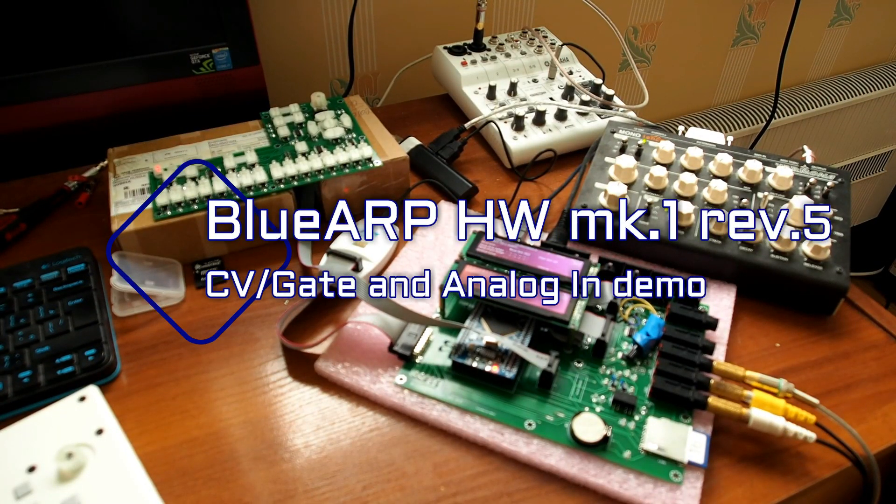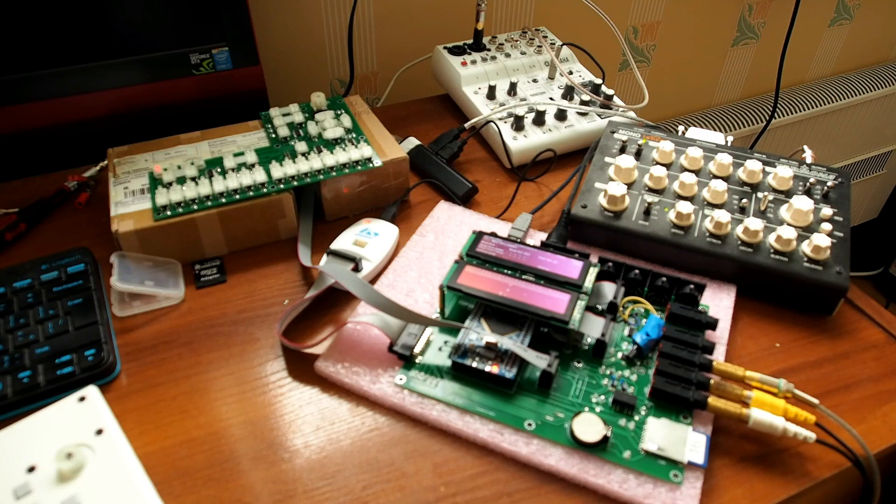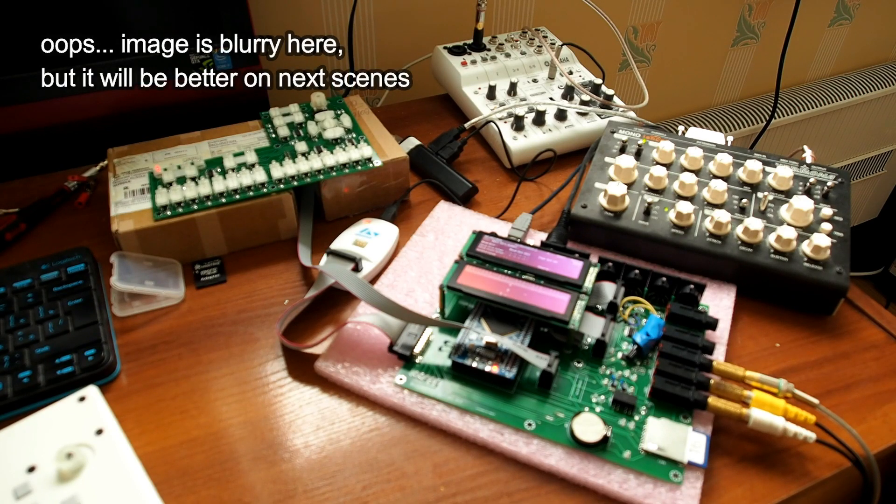Hi! This short video is about my latest progress with the Blu-Up hardware unit.